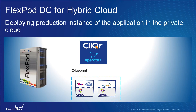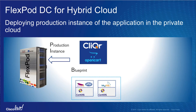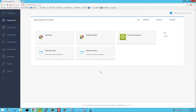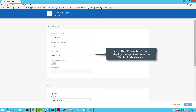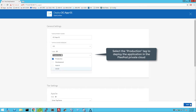Let's use the recently created application blueprint to deploy the OpenCard application on the FlexPod private cloud. Cisco Cloud Center allows you to copy the existing application blueprint to save various versions. In this demo, we will use a copy of the original blueprint called OpenCard Space. Click on the application icon to start the deployment process. Provide a name for this application instance. Select the tag called Production to deploy the application instance on the FlexPod private cloud.